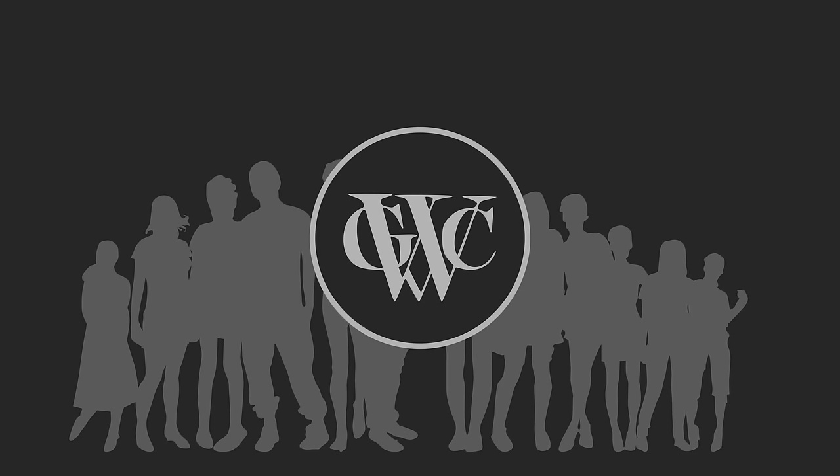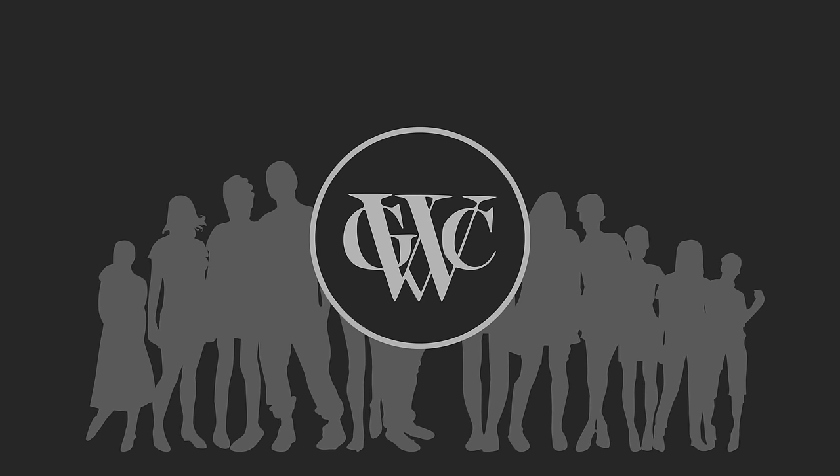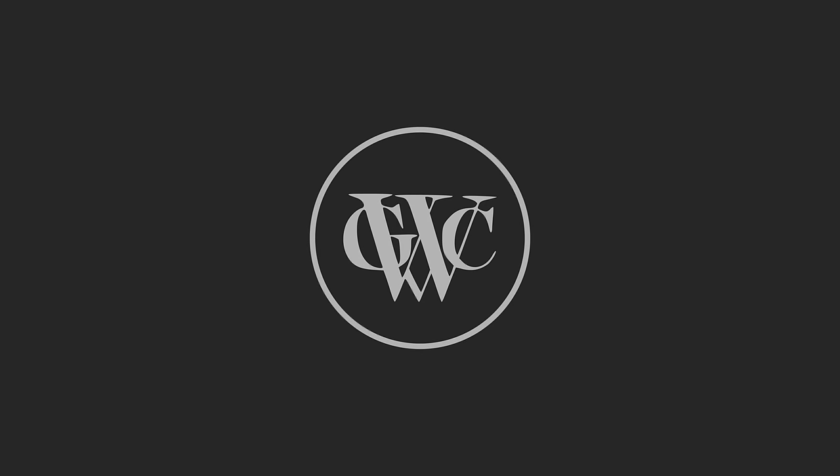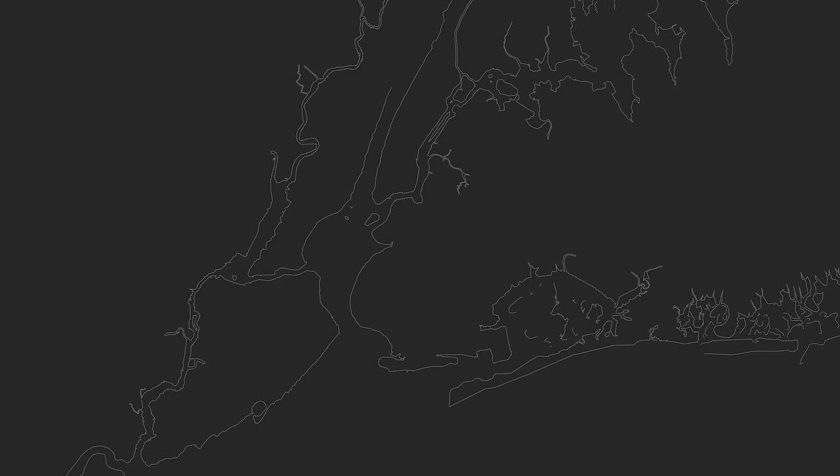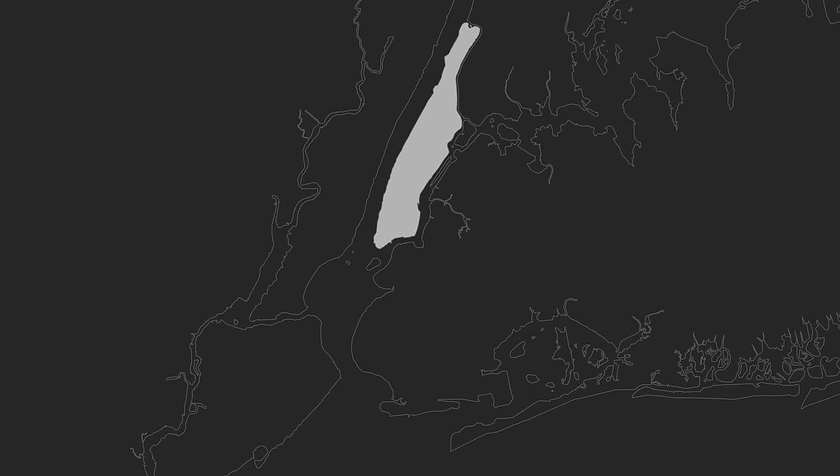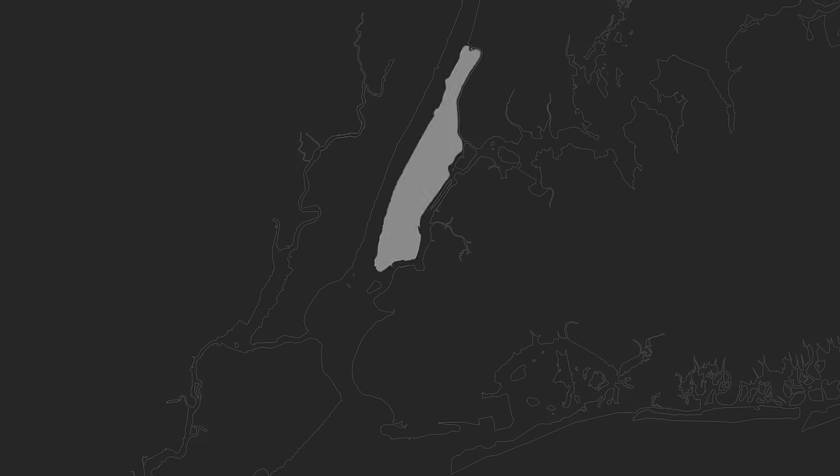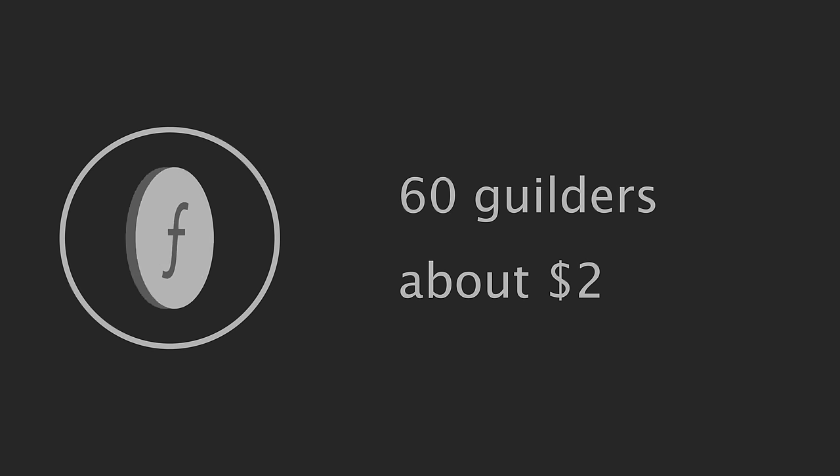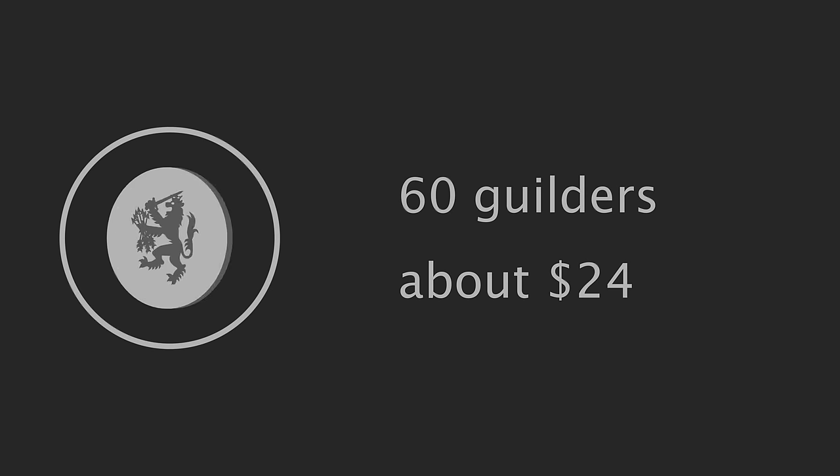The settlers had been instructed by the authorities of the West India Company to be fair and honest with the Indians, and they purchased the island of Manhattan from the Native Americans for trade goods worth 60 guilders, perhaps the best real estate deal in history.